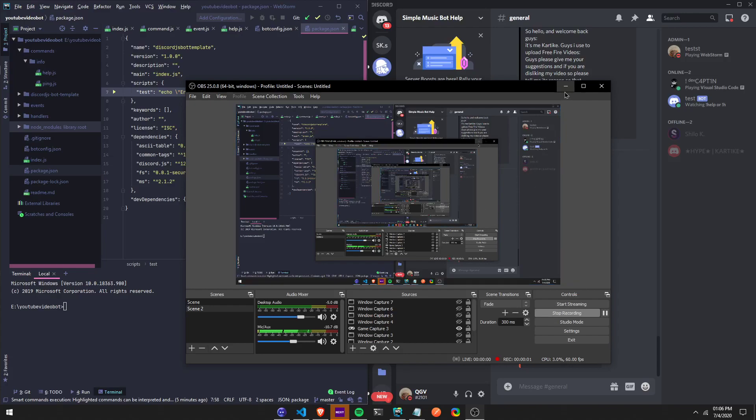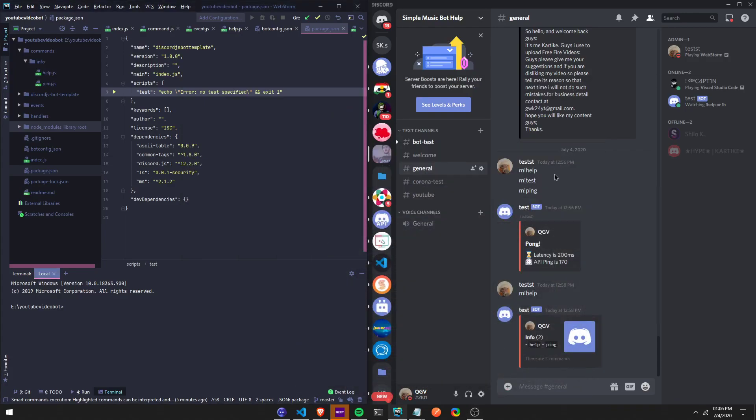Alright guys, in this video I'm going to show you how to add nodemon to your Discord bot to make it easier so you don't have to keep restarting the server. So every time you make a change it's going to update automatically without you having to restart your server.